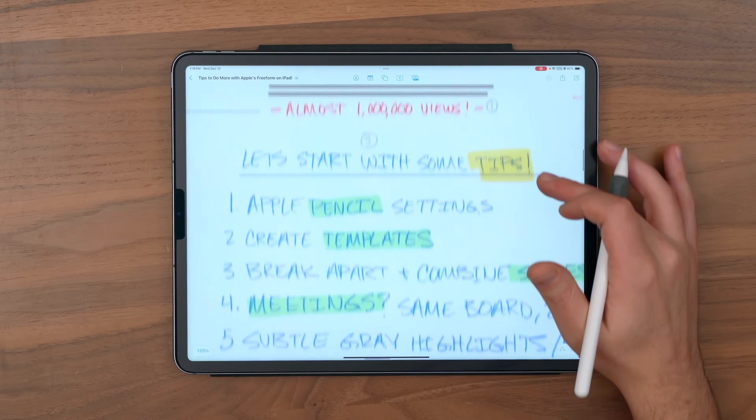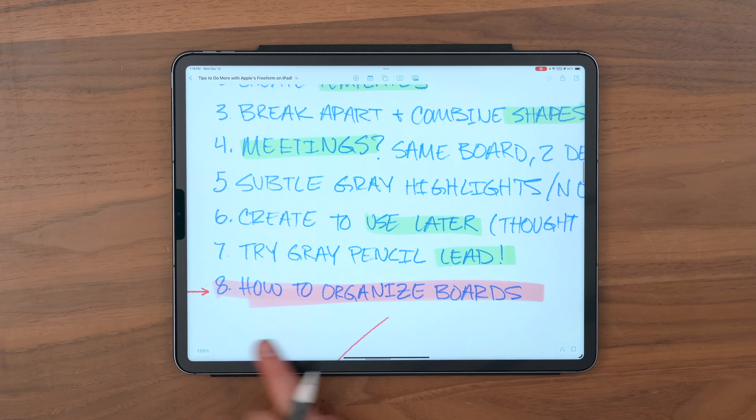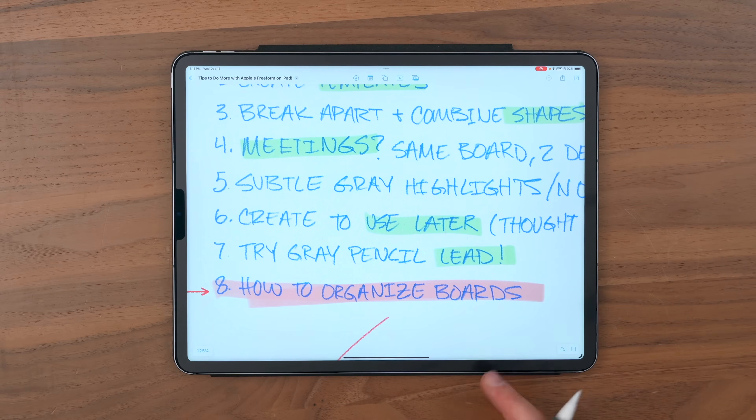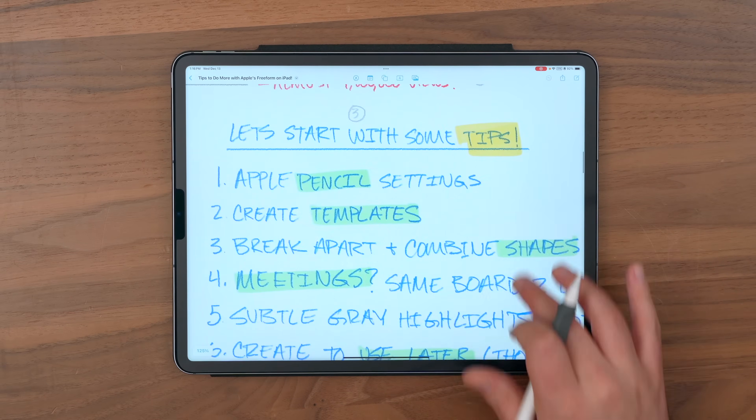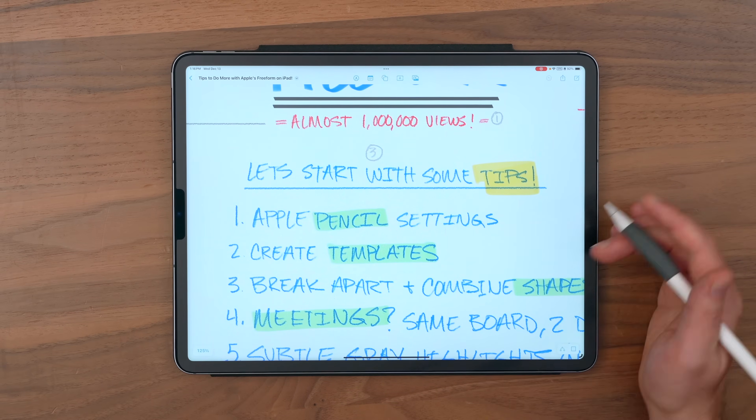So let me just start by sharing seven really quick tips that I haven't yet covered in my other freeform videos — so this should be all new information for you — before we end up getting to the mega tip: how to organize your board. So we'll go through these fast, starting with Apple Pencil settings.